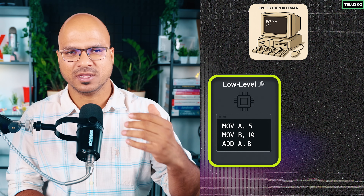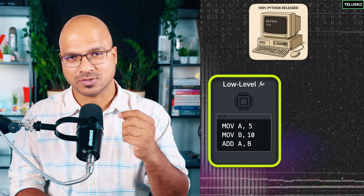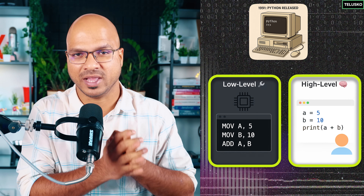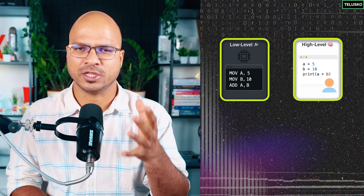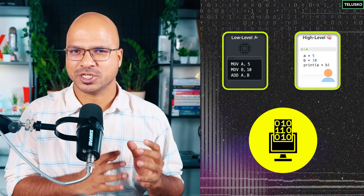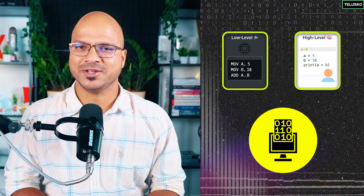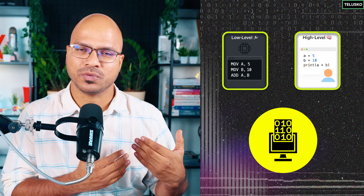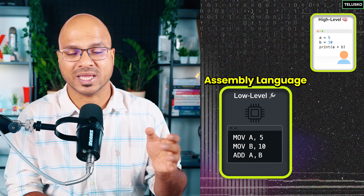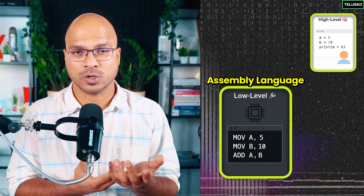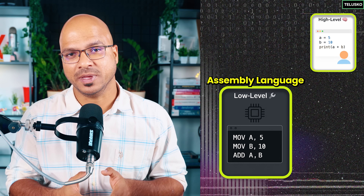In that era, most languages were working directly on the machine, very close to the hardware. But Python, on the other hand, is a high-level language. Now why do we need a high-level language? Your machine only understands one language — binary, ones and zeros. If you want your machine to work as you want, you have to talk to it using ones and zeros. There was a time when you used assembly language, where you'd pass commands like 'add A, B' to add two numbers.